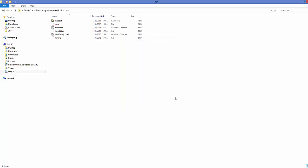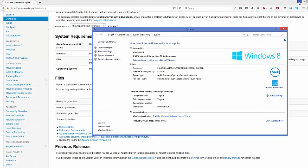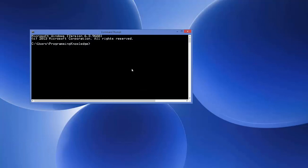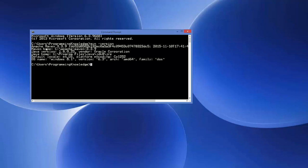Maven is now installed on your system. To verify, open Command Prompt by right-clicking the Start button and selecting it. Type 'mvn -version' and press Enter. It will display the Maven version installed, along with the Java version and the JAVA_HOME directory. If you see this information in your terminal, Maven is successfully installed.